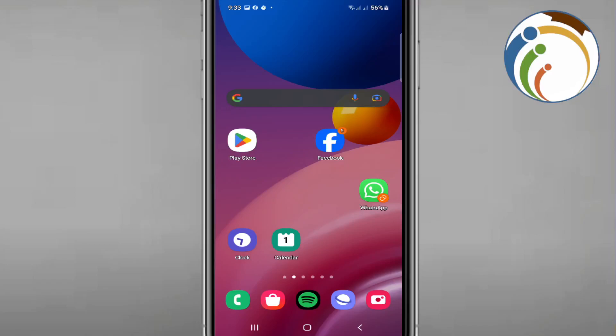Hello, welcome. Today I'm going to show you how you can fix Netflix black screen, so let's get started. Don't forget to watch the video until the end.